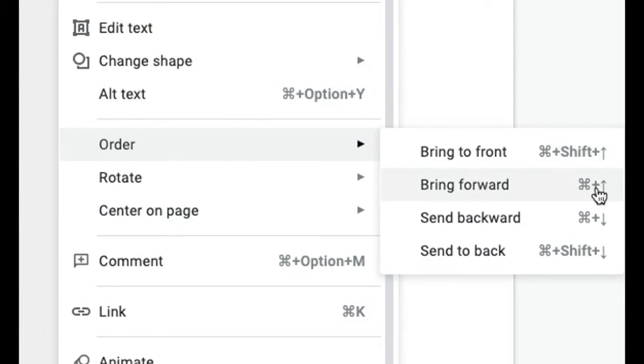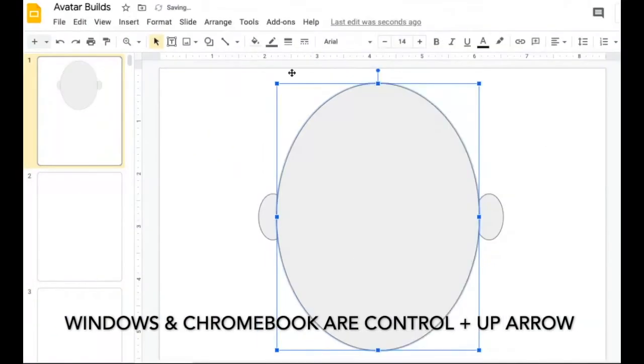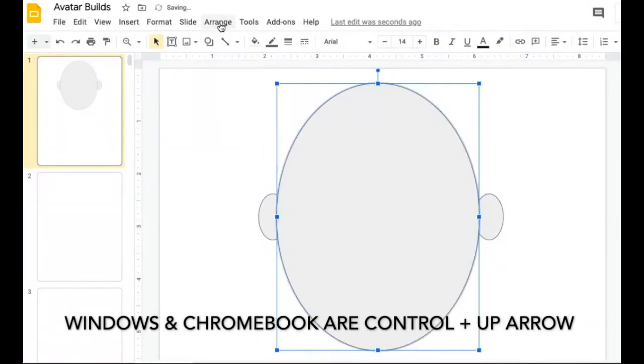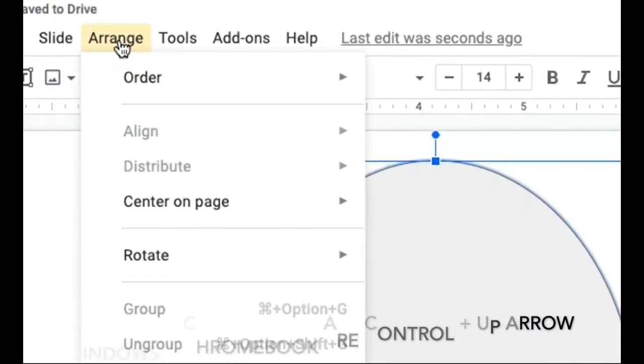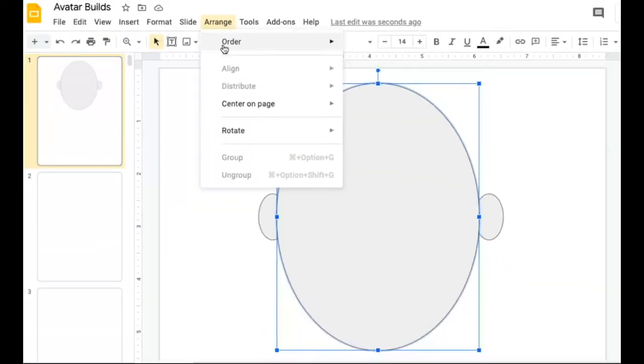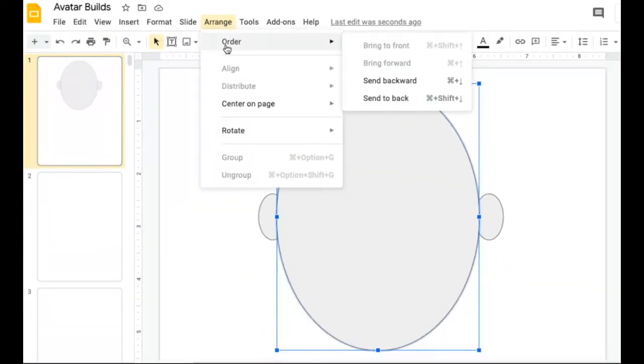I could always use the shortcut keys, and on my device it would be command up arrow. Another way is to go to the arrange option on the menu bar and find the order there. I can no longer bring it to the front or forward because it is the top most layer.